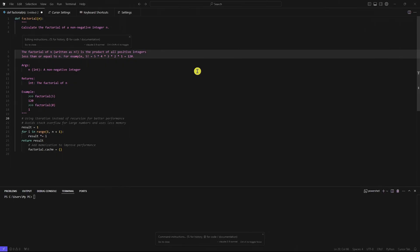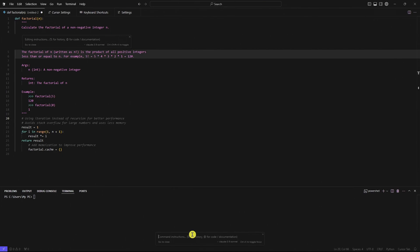You can still use the cursor AI in the free plan. But you would have limitations like you would have lower priority or limited access to GPT-4 features, fewer AI completions per day, and no access to advanced features like custom agents, longer context windows, or premium support. So take note of that.